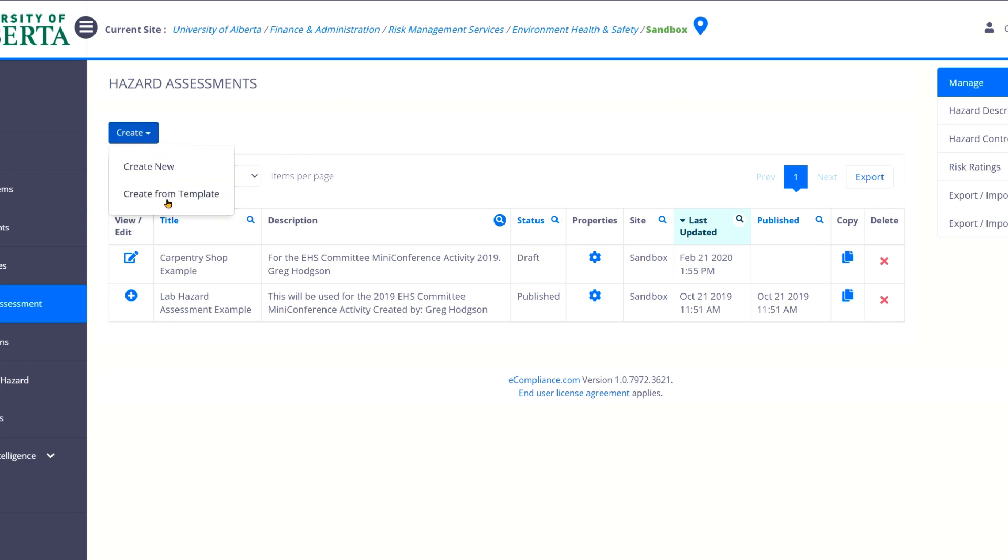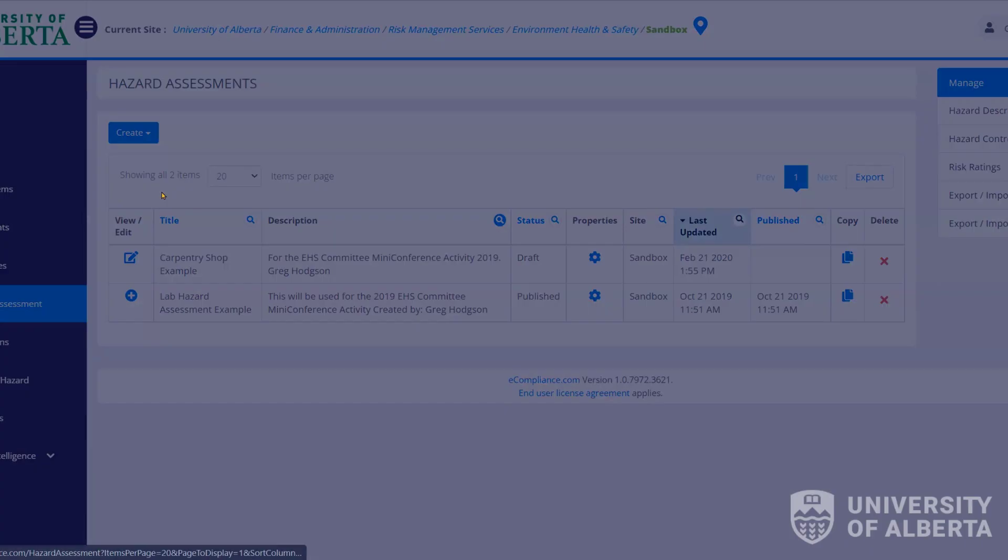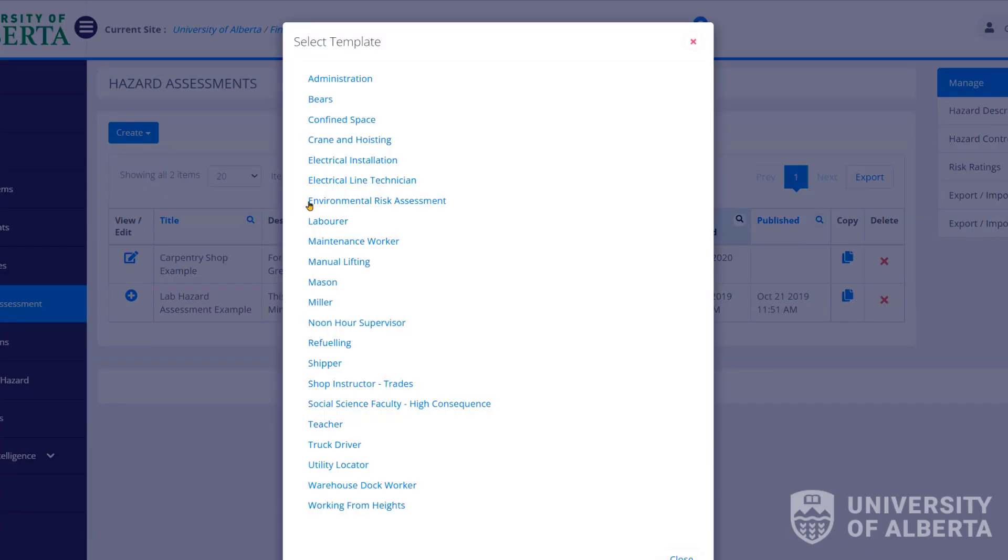So to start from scratch there's this blue button up at the top that says create. And you can either create new or create from template. We're going to create new today but I just want to show you create from template.